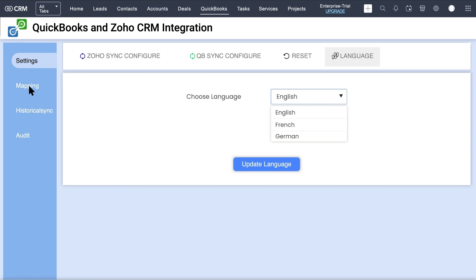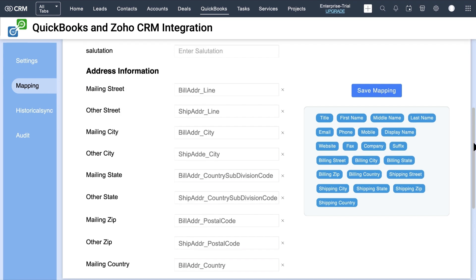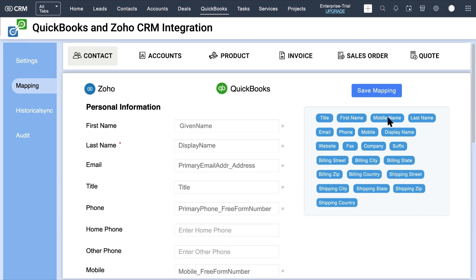Next, go to the Mapping section. First select the module for which you need to sync records. All the Zoho CRM fields and QuickBooks fields are mapped by default. You can also add mapping for custom fields using a simple drag-and-drop method.